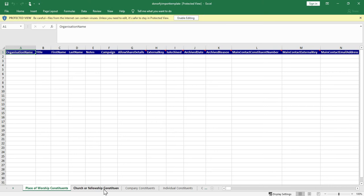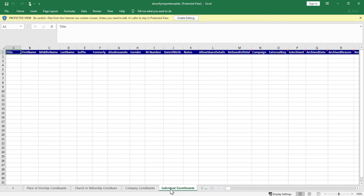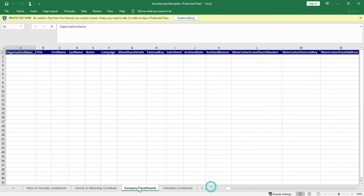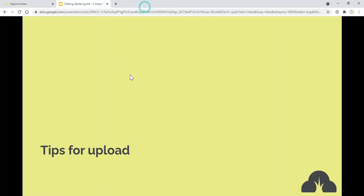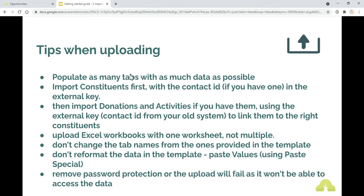The idea is that first of all you upload your constituents so this will have a different tab for each of your constituent types. If you've set them up properly then they should come out in this way to get you up and running. Just some tips for using the uploader is to populate as many tabs as you can with as much data as possible.